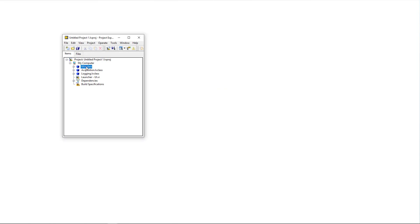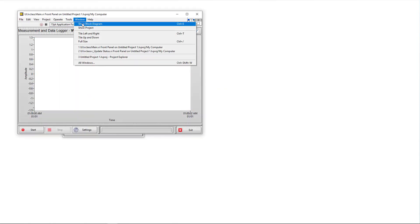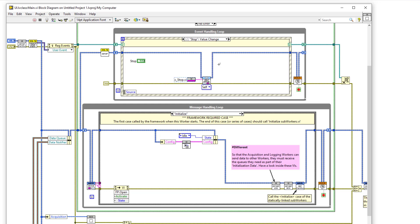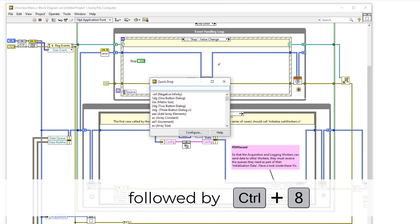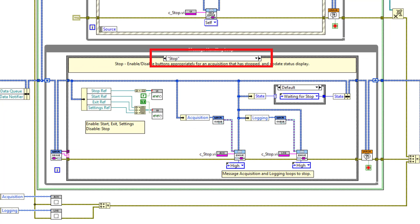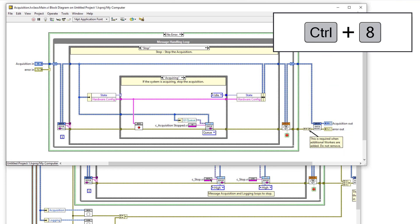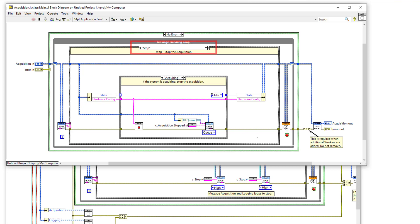To demonstrate this, let's open up the main VI of the UI worker and go to its block diagram. Let's start with the stop value change case of the event handling loop and follow the queue data starting from this case. Select the UI worker's stop case label by clicking on it, then activate the quick drop shortcut with Ctrl+Space and then Ctrl and the number eight key. You should see the stop case appear in the worker's message handling loop below. And now in this case, we can see that two messages are sent: one to the acquisition worker's stop case and another to the logging worker's stop case. To jump to the acquisition worker's stop case, select the acquisition worker's case label, activate the quick drop shortcut with Ctrl+Space, then Ctrl and the number eight key, and the acquisition worker's stop case appears.